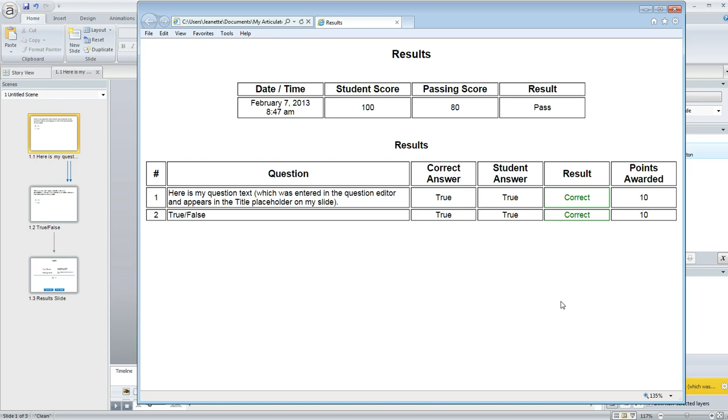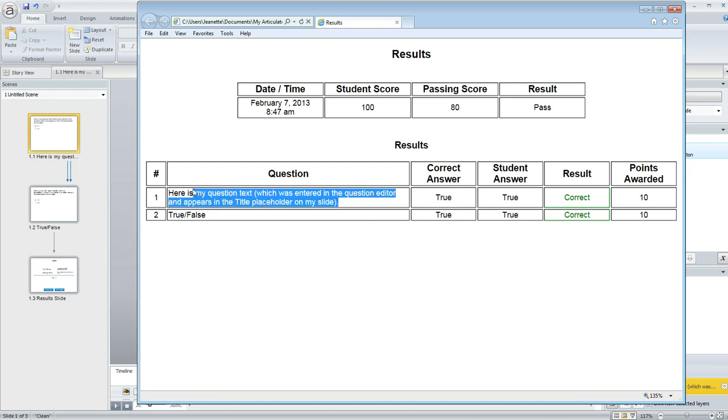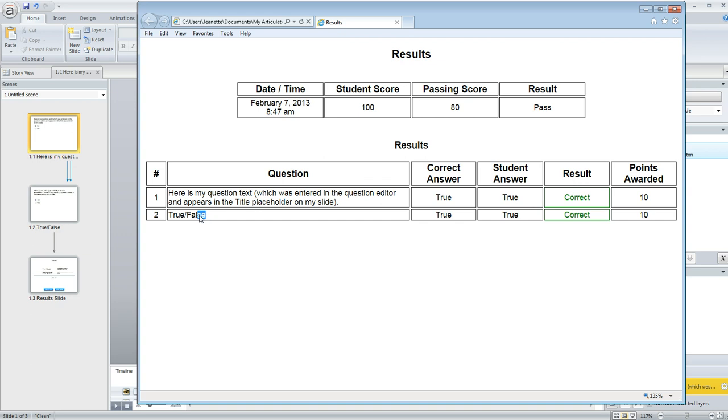the actual question text was showing up, like what we see here for the first question on this example, and that's what he wanted. He wanted the question text to appear in that column, but for other questions it would just say true-false or whatever question type that question happened to be, it didn't show the actual text of the question.